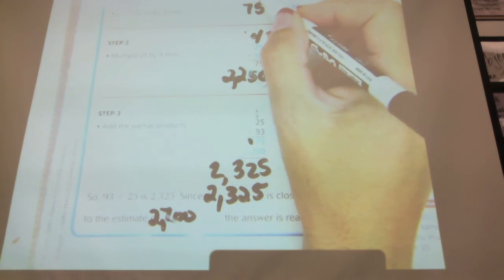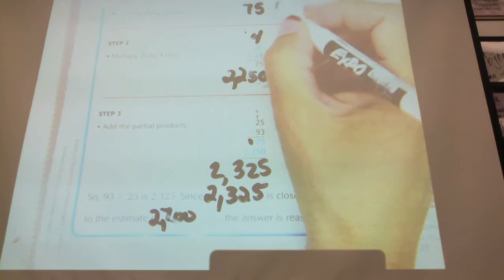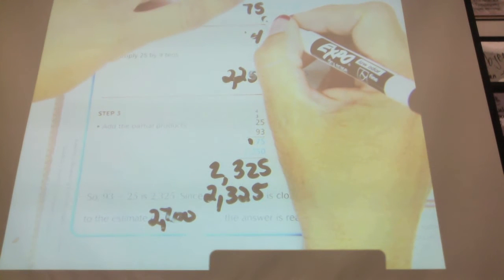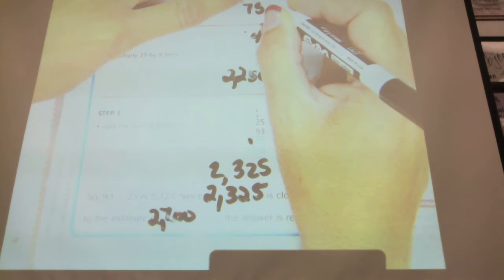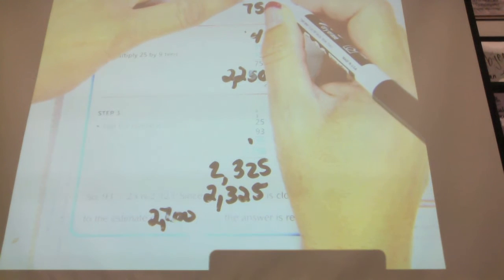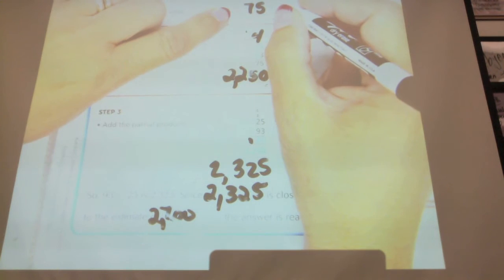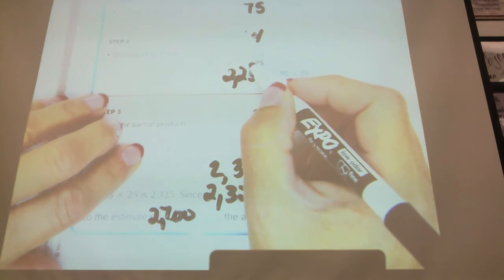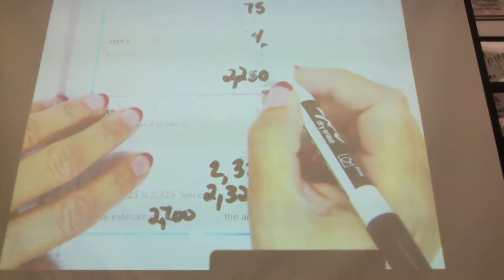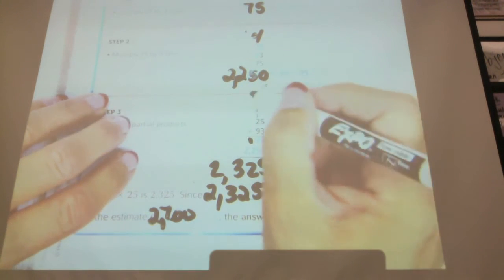Remember when we were up here and we said 3 times 5 — when we did 3 times 5 and put the 5 here, we regrouped the 1. Remember when we multiplied 3 times 2 is 6? We add that 1 after, and that's 7. So it's very similar to what you did when you were multiplying by one digit, only now you're doing it on the other side.